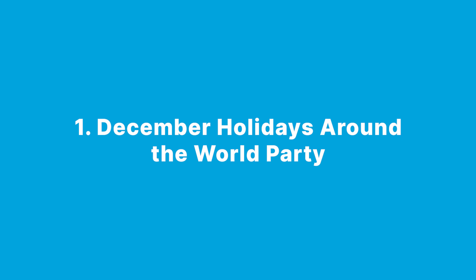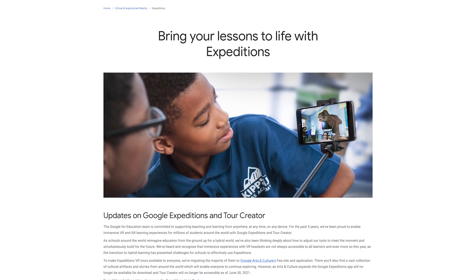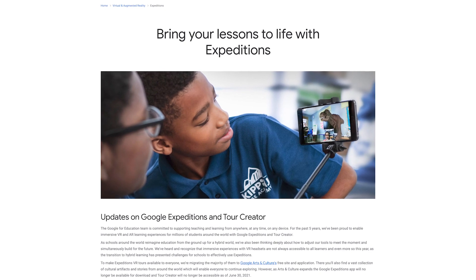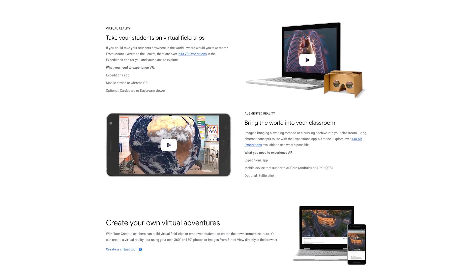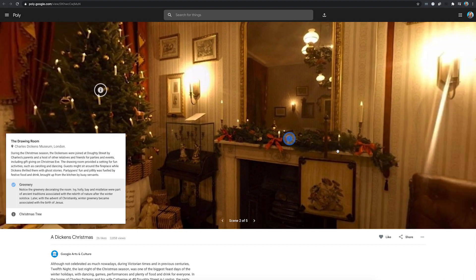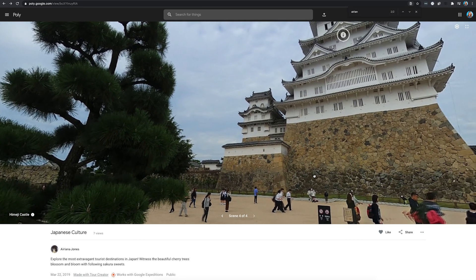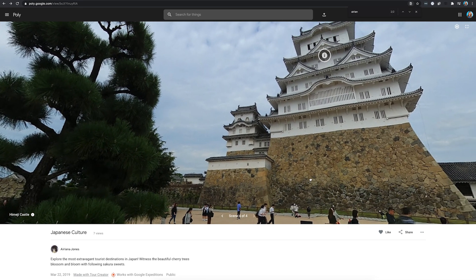My idea number one is to have a December Holidays Around the World party. To do this, I really like to take my students on a virtual field trip. Google Expeditions is one of the best tools out there to take students on virtual field trips — you can take them to check out different cultures and different holidays. It's a really highly engaging tool, especially when teaching virtually.